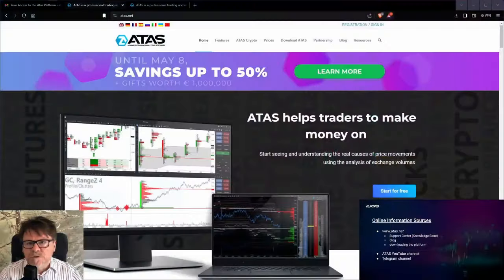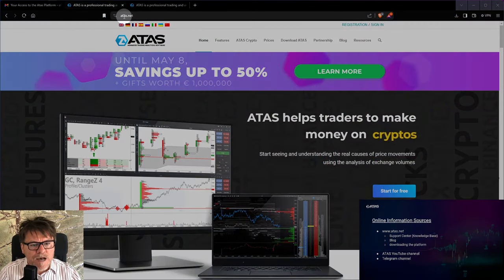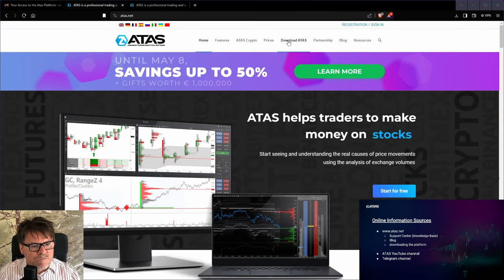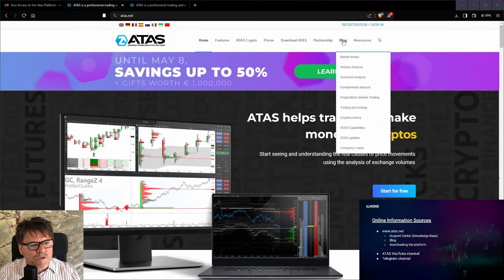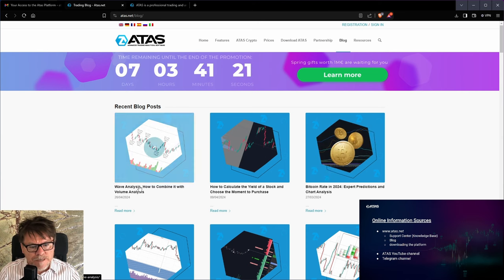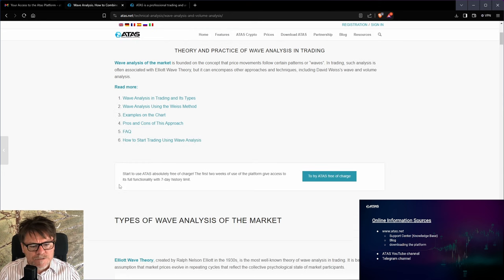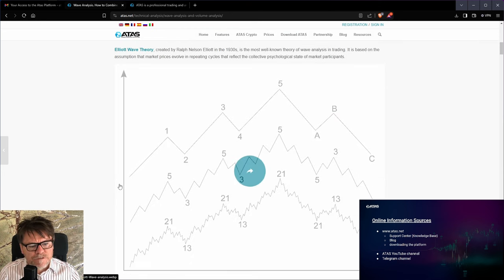The most important piece of information is certainly our website. You can find us at www.atas.net. You can download the platform from here. You can use our blog, which is really useful because we publish approximately two or three articles a month. The latest one, for example, is about wave analysis, about the Elliott waves. So it's really useful for those who are interested in this topic.